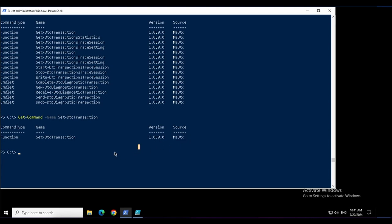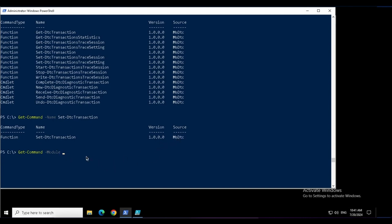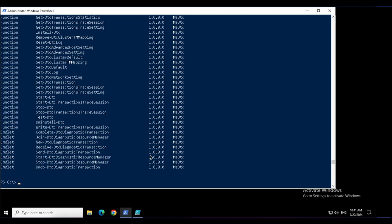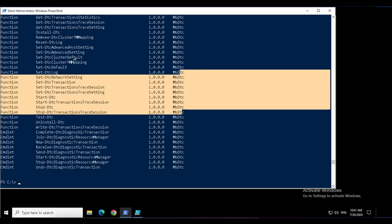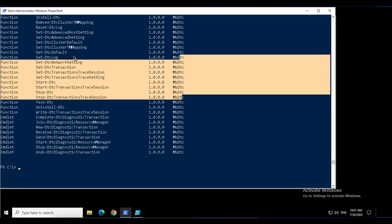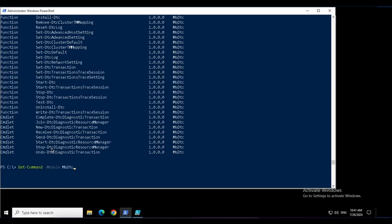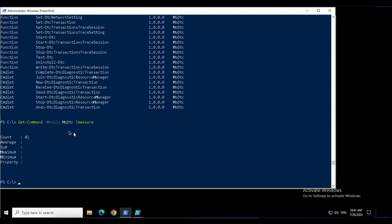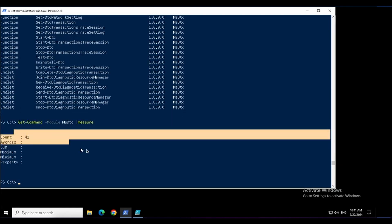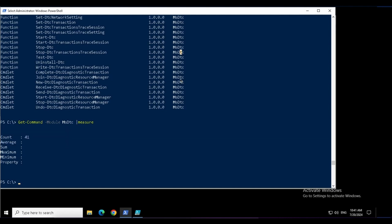I also can get the command by the modules. This time my parameter will be module. I will name the module that I want to look the command from and then hit enter. This module has all these commands.